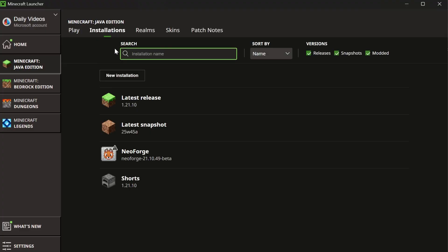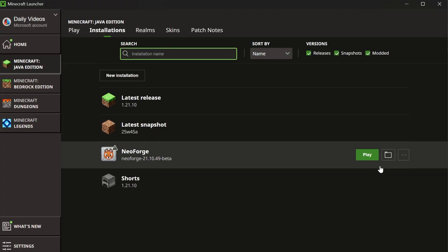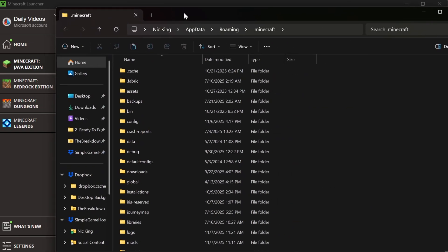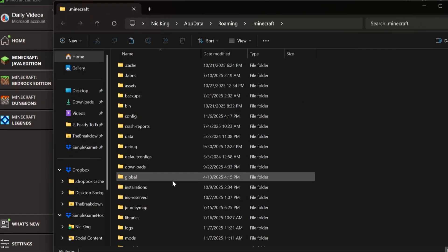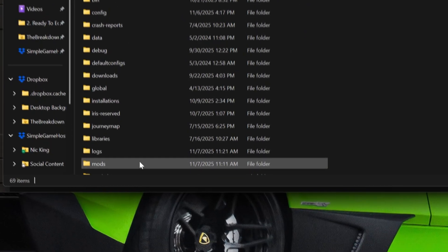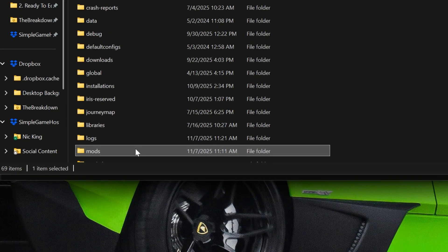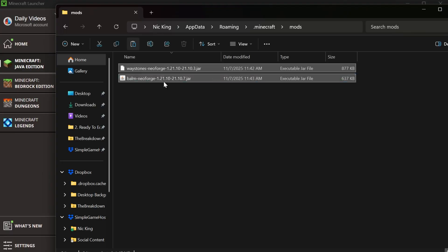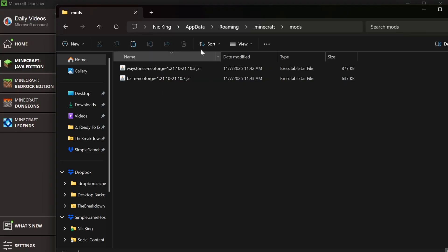So we can go to installations here, hover over NeoForge, click the folder icon. That will open this up where you should have a mods folder. As we can see here, there is a mods folder. Open that and then just paste in your mods, right like so. These are the same ones that were in your server's mod folder.